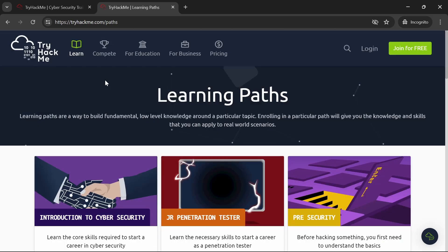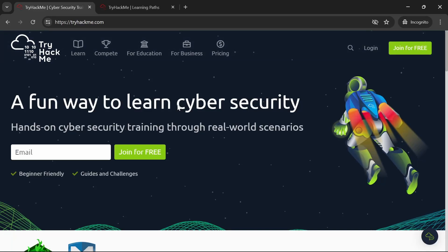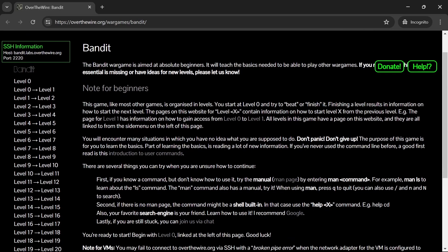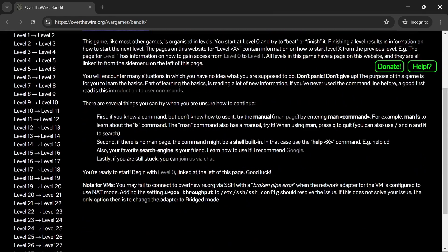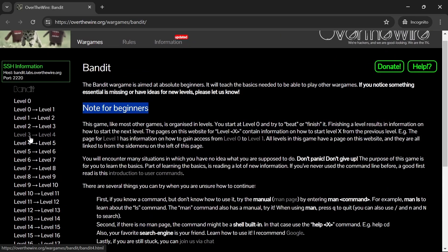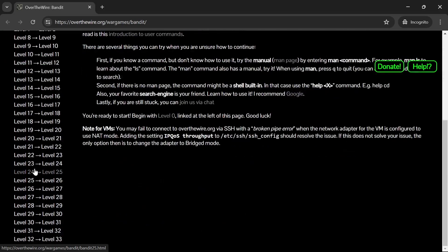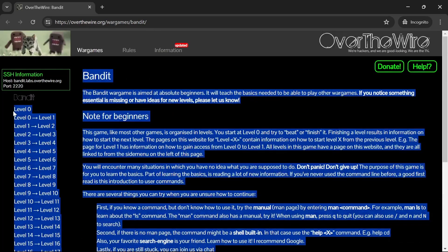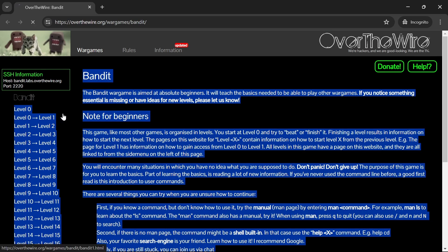Moving on, OverTheWire is another fantastic resource that offers completely free war games. These games are designed to teach you various hacking skills through practical challenges.